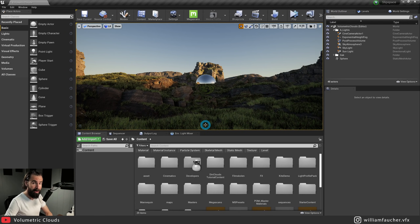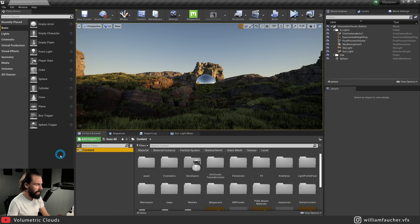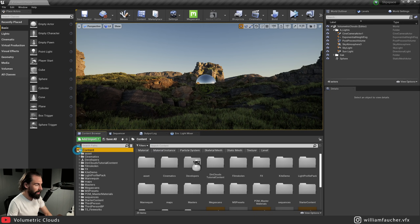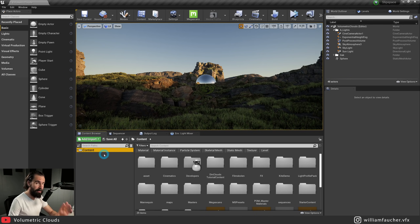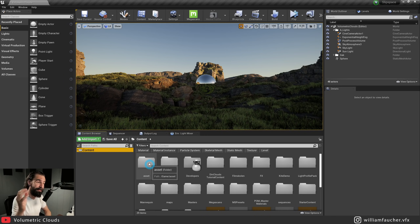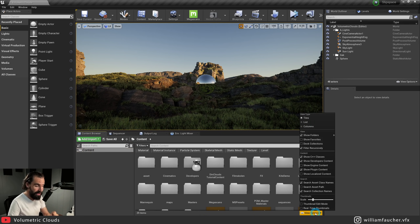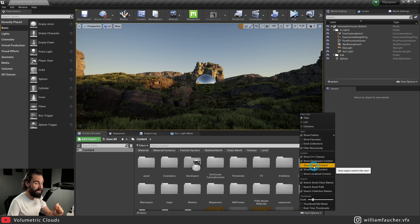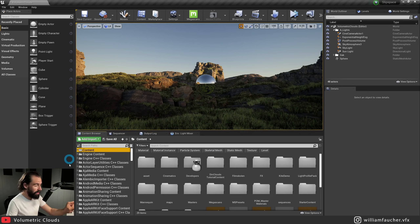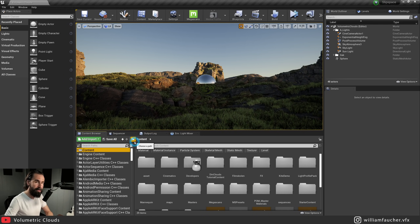Before we get started, there's still one last thing we need to do. Notice in my content browser I've got just my content folder. There is still one thing we need to enable to access all the settings we need for this tutorial. At the bottom right, we've got View Options. Click on this and make sure that Show Engine Content is selected. Now notice on the left-hand side we've got a whole load of other folders. You're going to see why we need to enable this real soon.